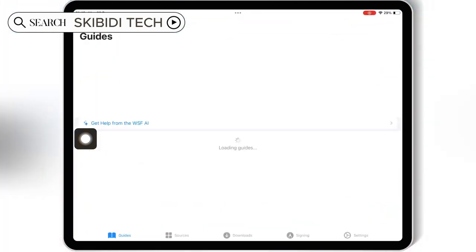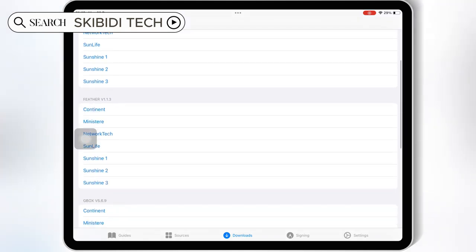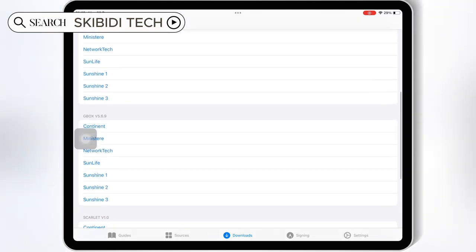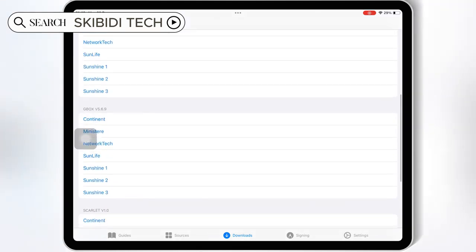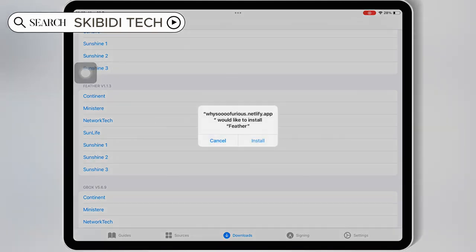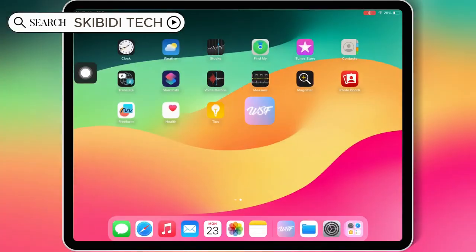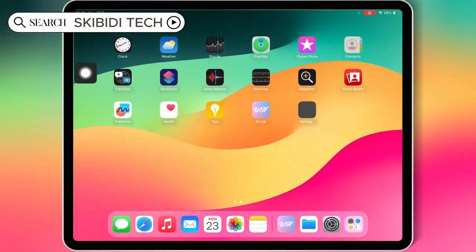Now open the WSF Portal app and then hit on Downloads. Then under the Feather section, hit on one of the links and hit Install to install Feather Signer on your iOS device. Use the same link you used to install the WSF Portal app.